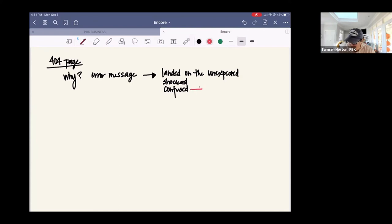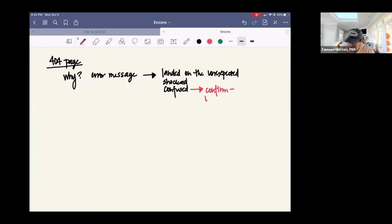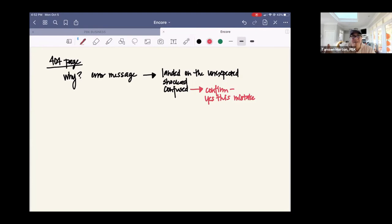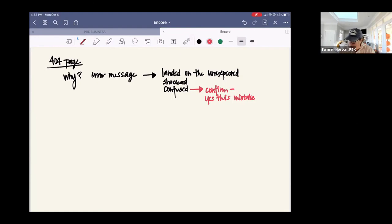So just those little pieces, what can we do to remedy that? So we can say, okay, the remedy, just switching color over here to pink is confirm. Yes, this is a mistake. So that they know you are not supposed to be here. A link is broken. Something went wrong. Yes, this is a mistake. That immediately snaps them out of what is this? And where am I? And whatever else could be going through their brain.